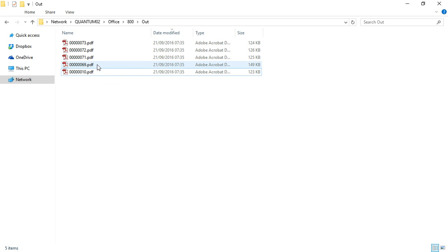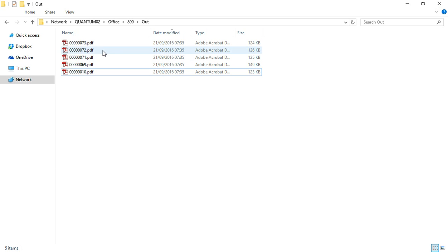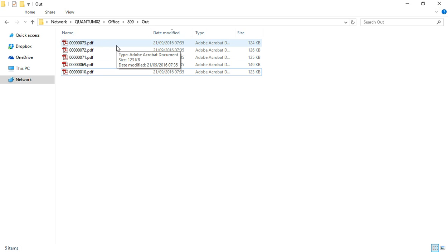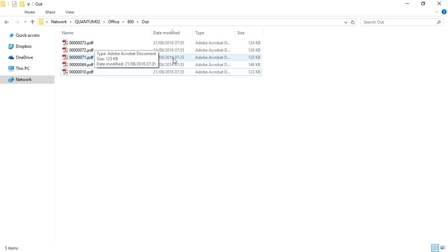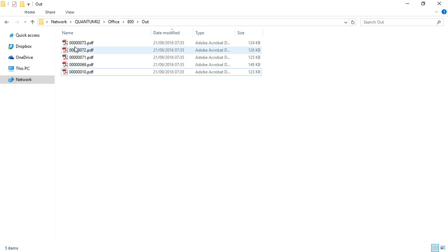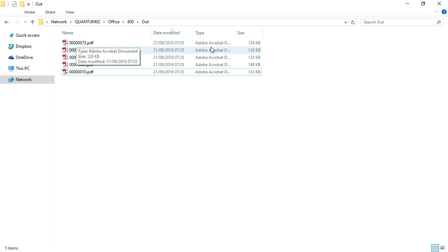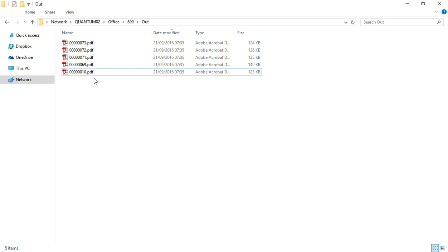But of course you can manage tens, hundreds, thousands as you like. It's a software. It doesn't care. It just have to have the right infrastructure and you can run with it.